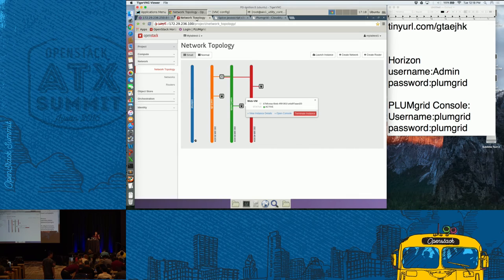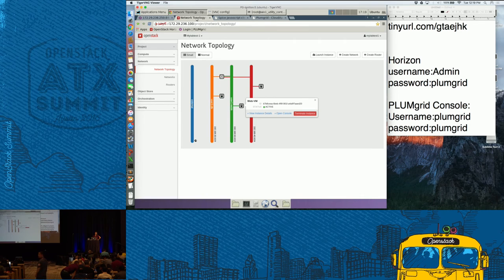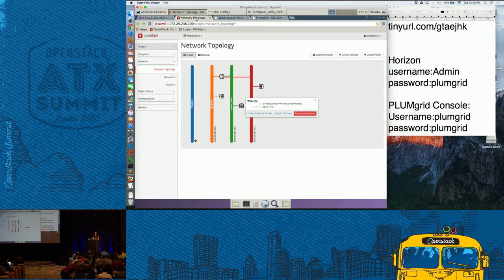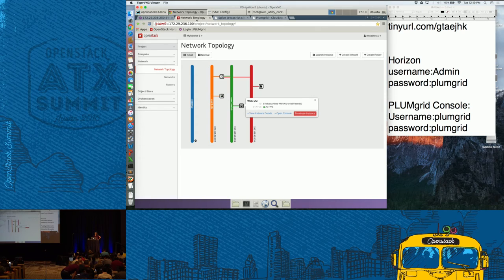Any other general questions? The default user for all the PlumGrid stuff is PlumGrid/PlumGrid. The OpenStack one is admin/PlumGrid. The console is PlumGrid/PlumGrid, and Cloud Apex is PlumGrid/PlumGrid. When you see projects show up on the PlumGrid side, the trigger is usually the creation of the first network — when you create the first subnet, that's when the project will show up on the PlumGrid side along with the VMs and all that.